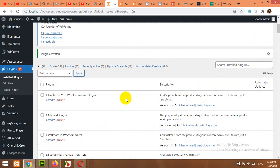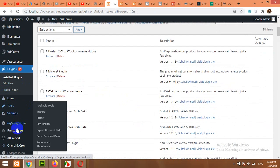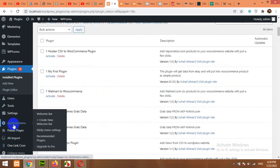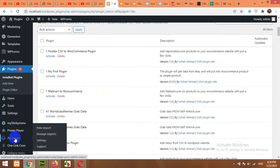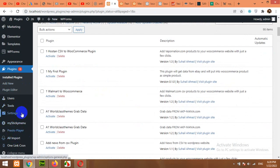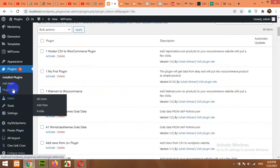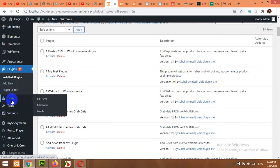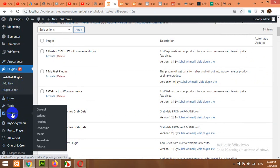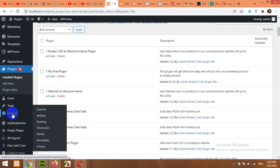Now, from the plugin list, search for it. It may be in Settings. In the Plugins list, you can see WooCommerce Menu Card. Click on Settings.